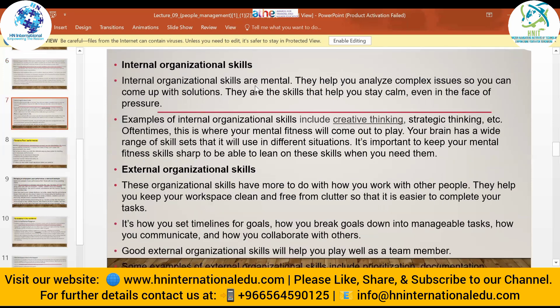There are two types of skills. Internal organization skills are mental — they help you analyze complex issues so you can come up with solutions and stay calm even under pressure. Examples include creative thinking and strategic thinking. This is where your mental fitness comes into play. Your brain has a wide range of skill sets it uses in different situations, and it is important to keep these skills sharp.